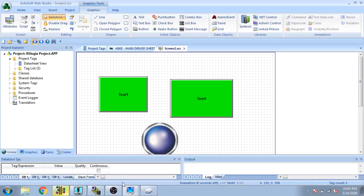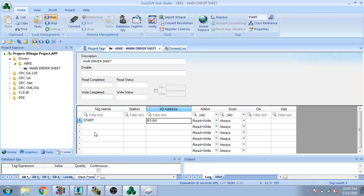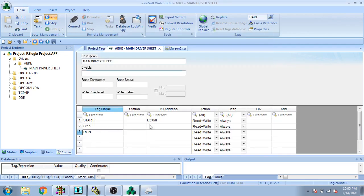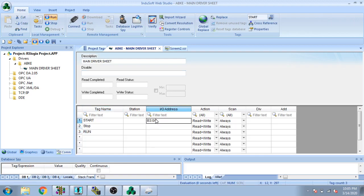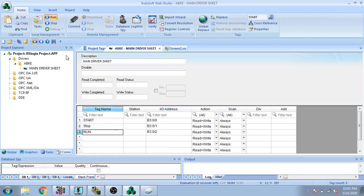I go to Communication, main driver, and click Stop then Run. Now I am going to copy and paste these tags — I name the first one '1' and the second one '2'. I save it and go to Screens.